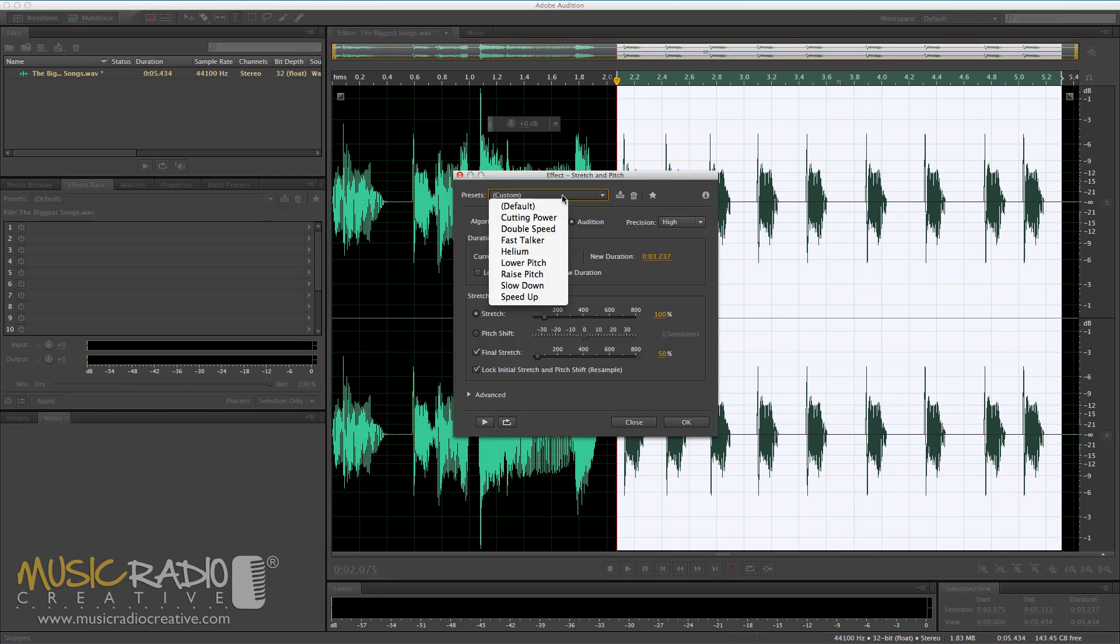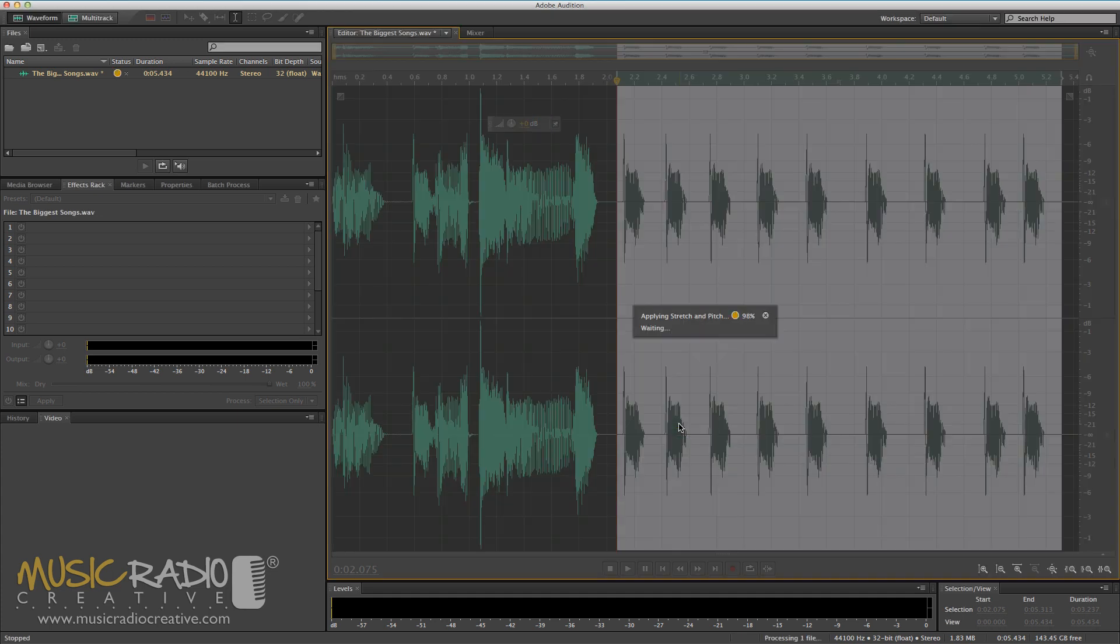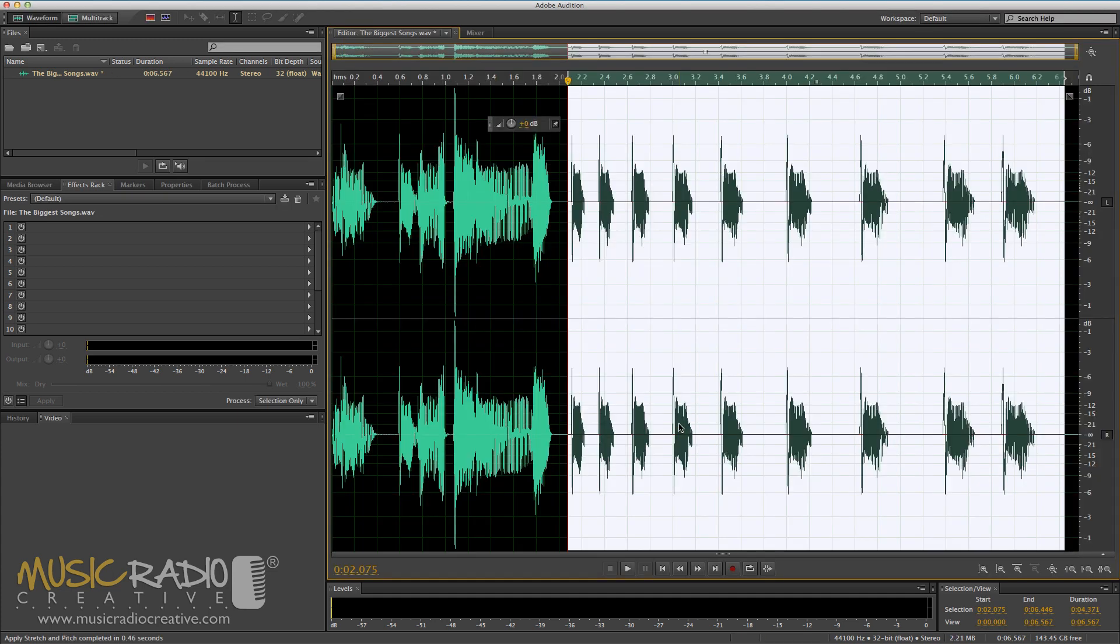And then I'm going to go for the cutting power preset, one of my favorite presets. And I'll go from around 70 percent to say 200 percent. Now this will stretch out my stutter so it goes from high to low. So I'll click OK to that and have a listen.